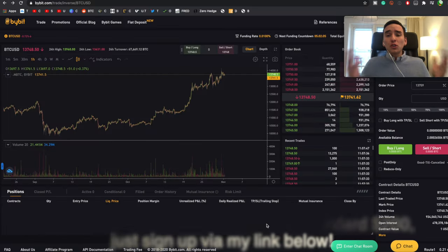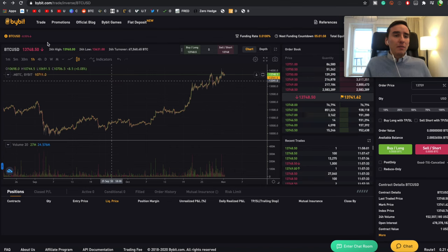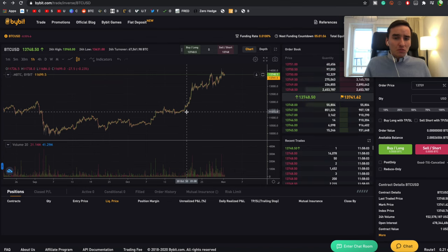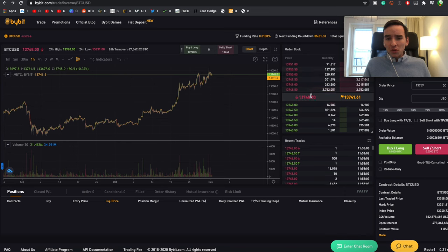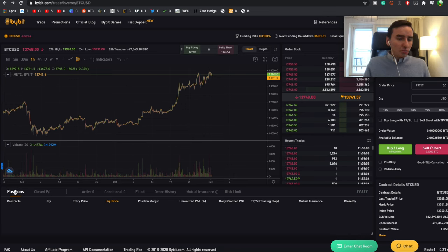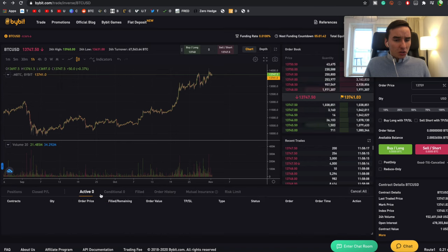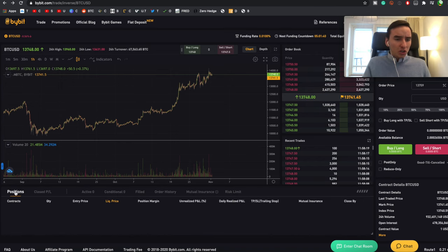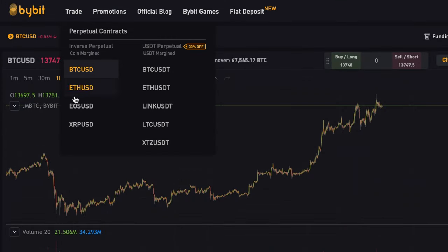Let's get back into the tutorial. Here you have the trading view of Bybit — you have the chart where you can see the Bitcoin price, the order book, and down here you can see all of the most recent trades on the market. Down here is where your positions will be located as soon as you've opened a position — active orders and conditional orders. Up here is where you can choose all of your different contracts, including inverse perpetual contracts and USDT perpetual.